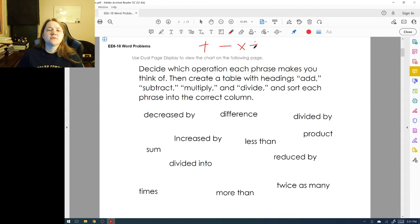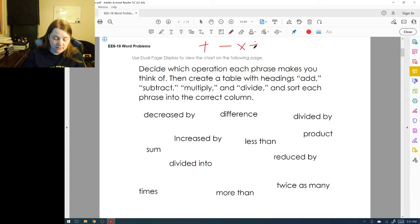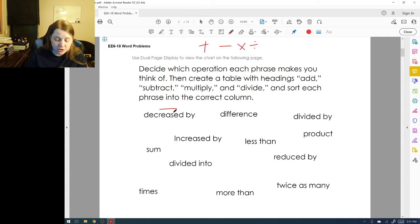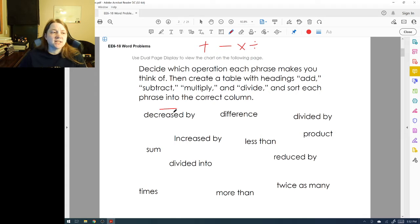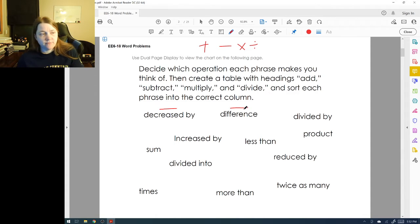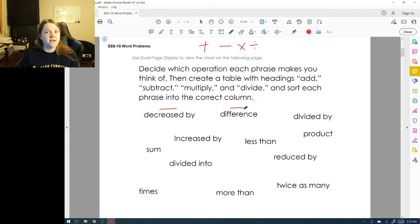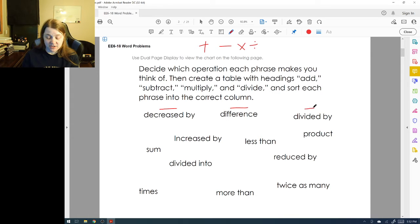If I see the words 'decreased by,' that makes me think of subtraction. If I see the word 'difference,' that's also subtraction. If I see the word 'divided by,' that sounds a lot like division.